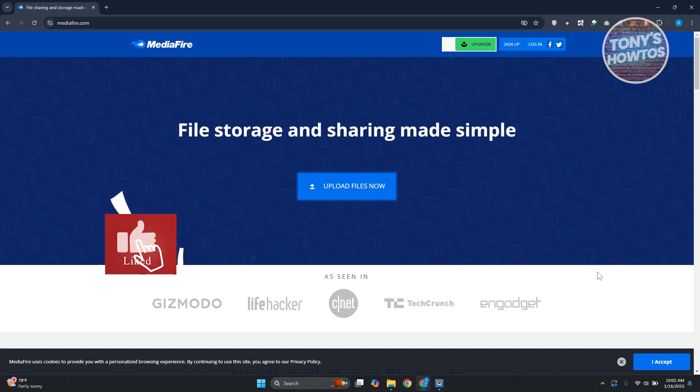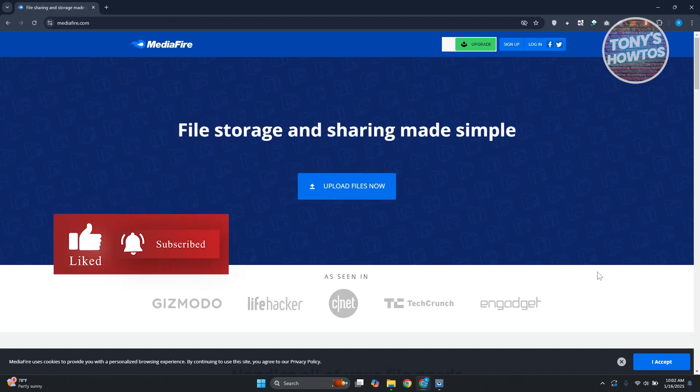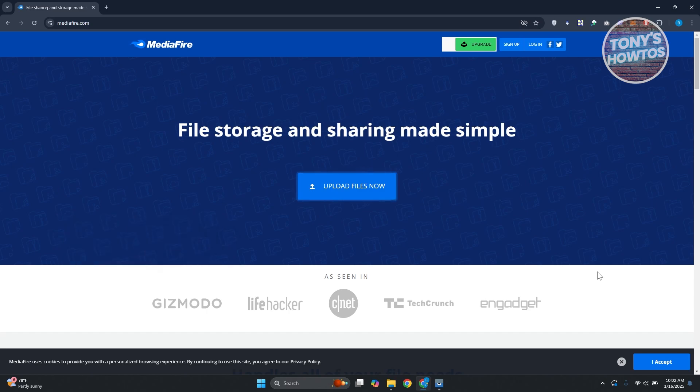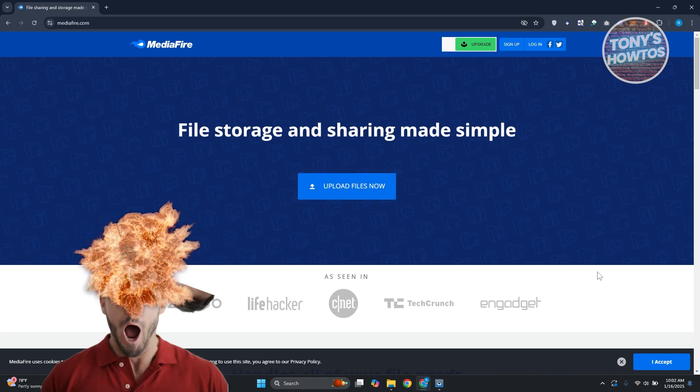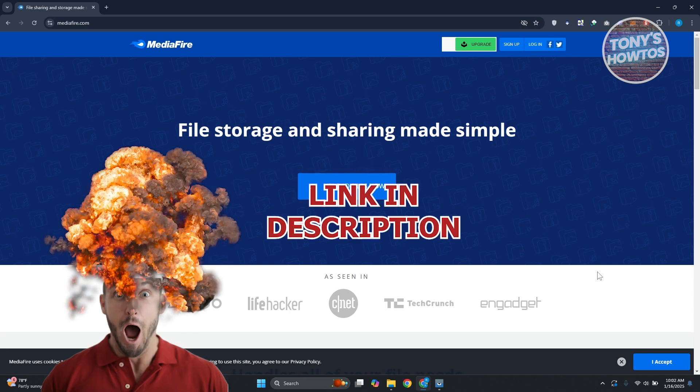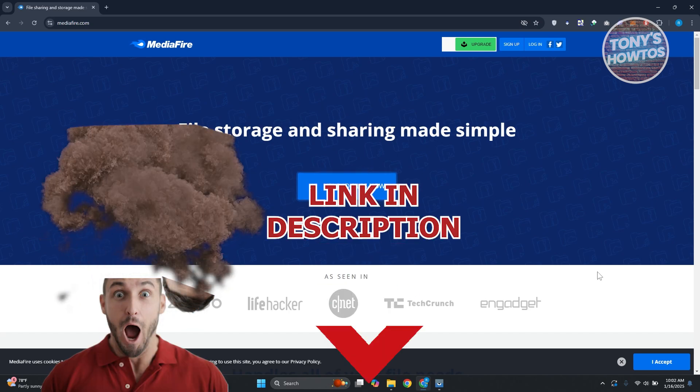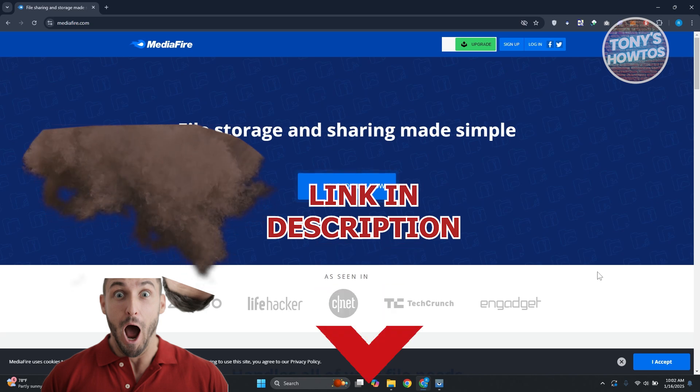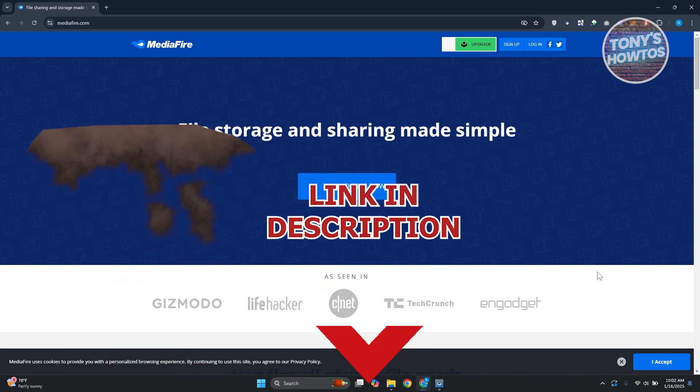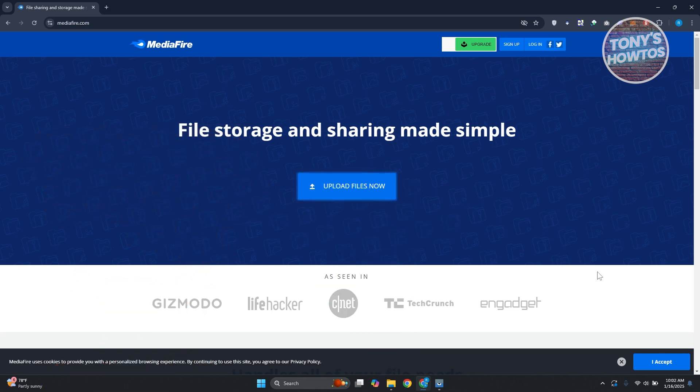Hey guys, welcome back to Tony's How-To's. In this video we'll be showing you how to create MediaFire download links. Before we start, hurry up and check out the software just under this video. So let's get started. You might be wondering how to exactly create your MediaFire download links. Well, creating one is very easy.